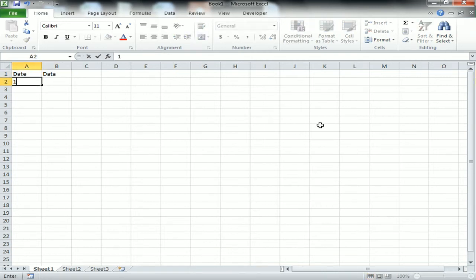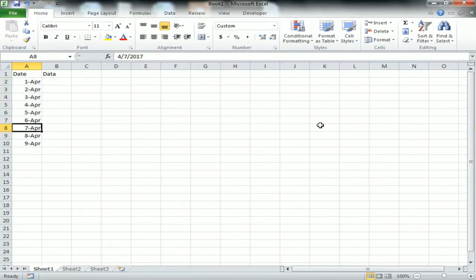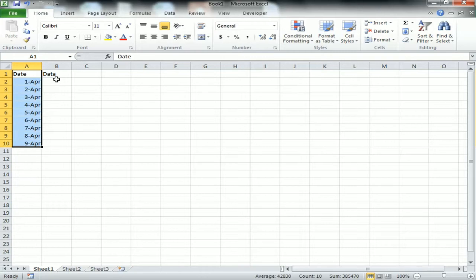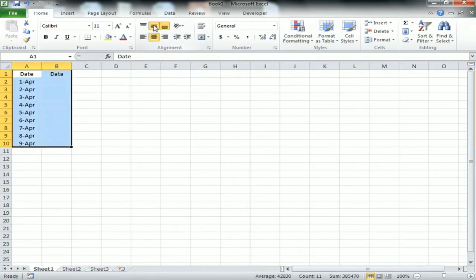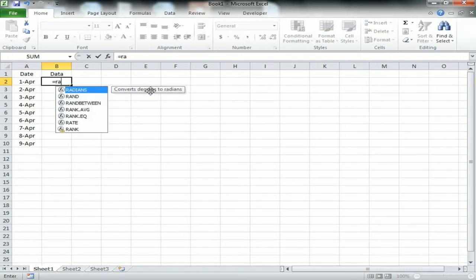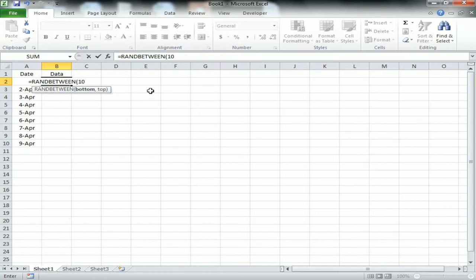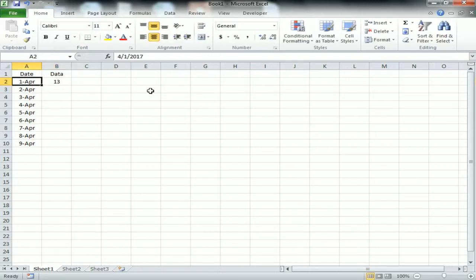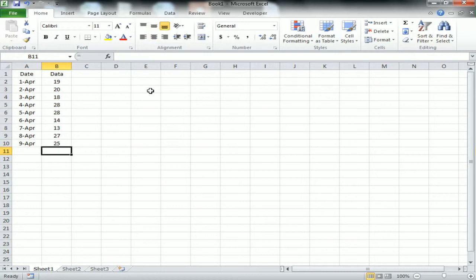I will create some dummy data points. I'm taking a column for date and a column for data. I'm putting dates from 1st April to 9th April, and for the data column I'm using the RANDBETWEEN formula with 10 as the bottom and 30 as the top. I've filled it down to get random numbers between 10 and 30.